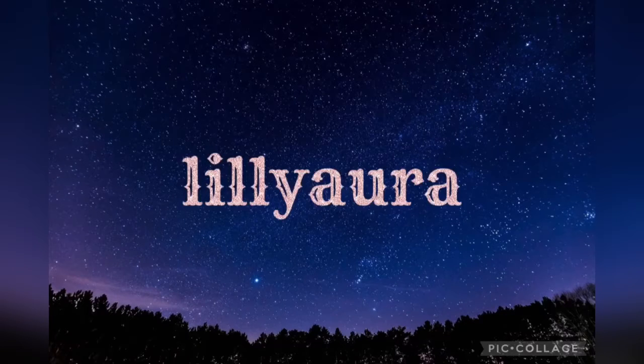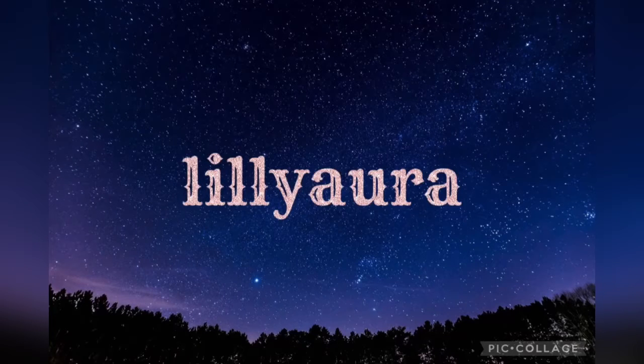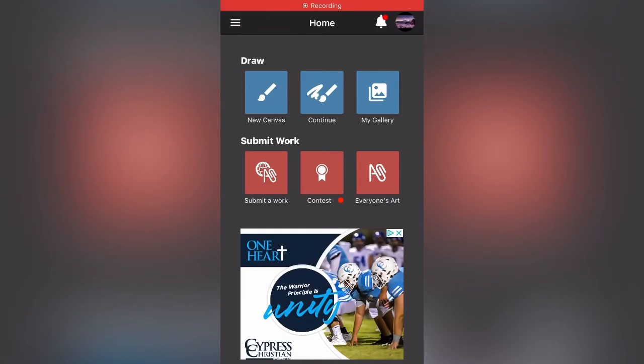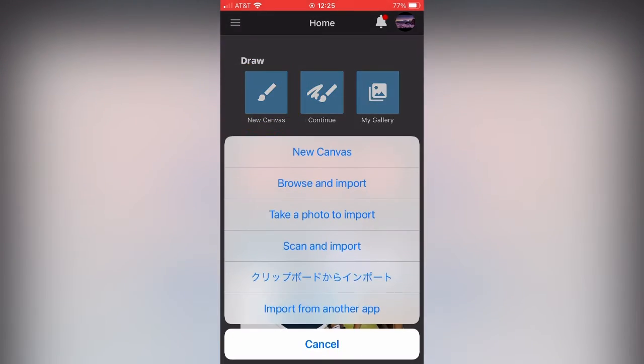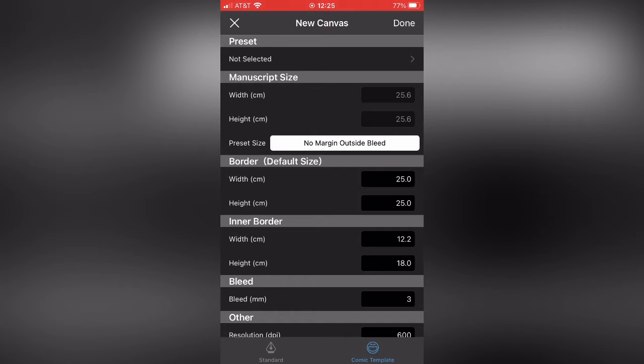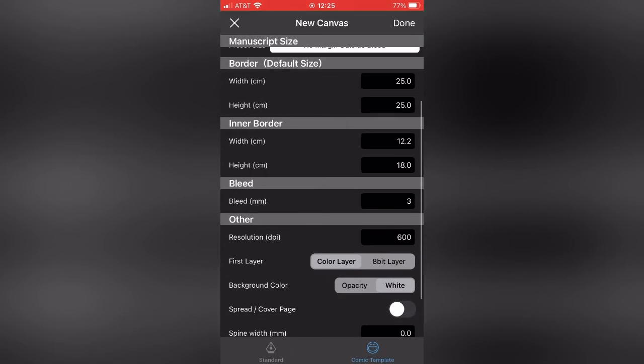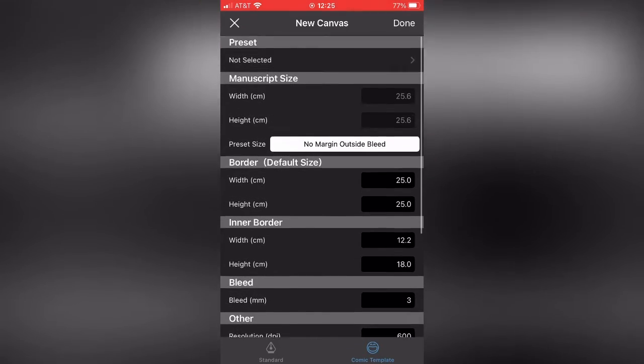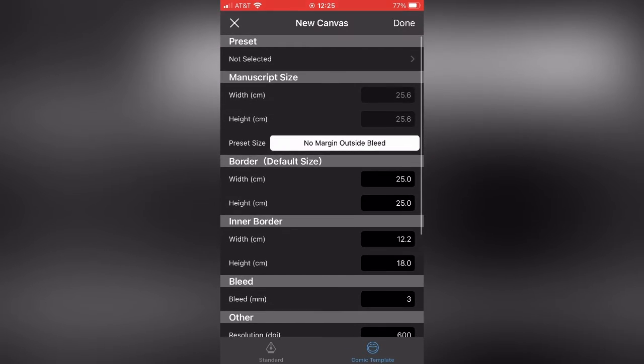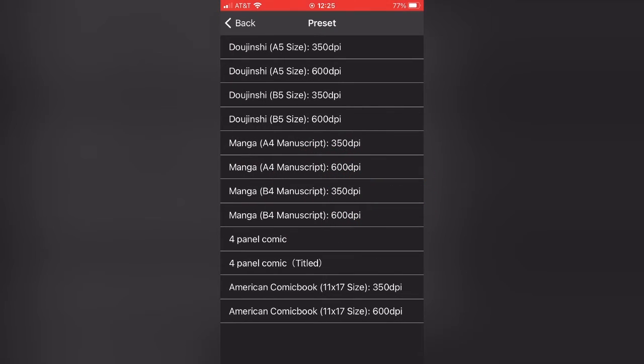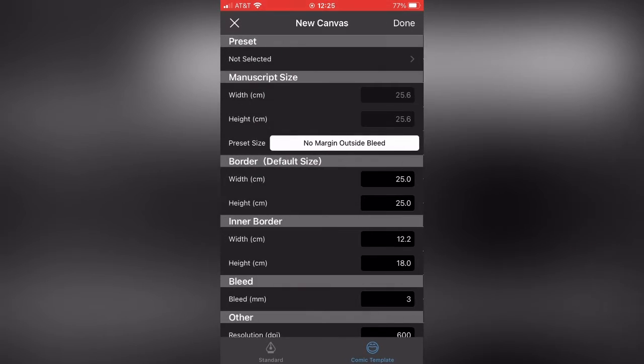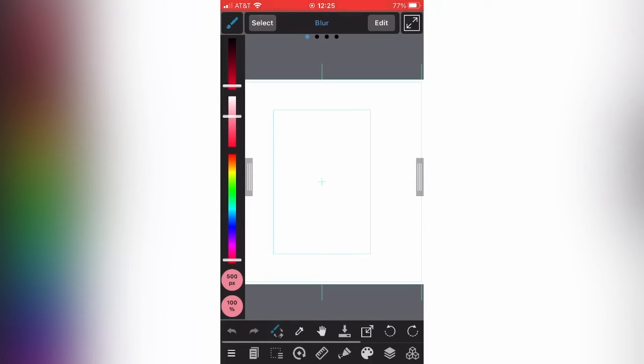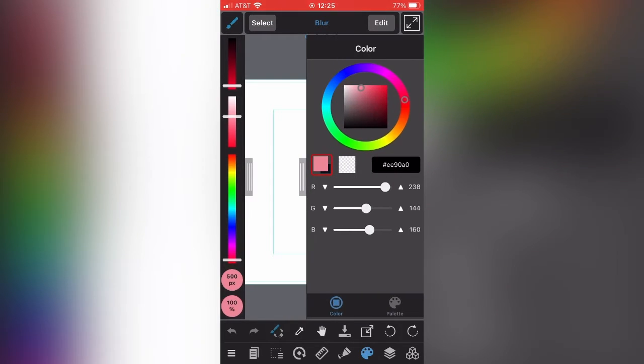Hello everyone, today I'm going to show you how to do basic layers on Medibang on the phone. It's going to be very basic, just how to get into it. I normally use the default on my phone, 25 by 25. Next week I'm going to show you how to do it on my computer.